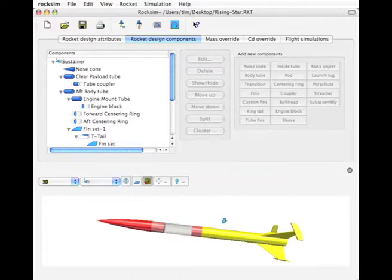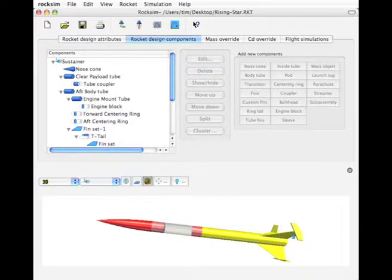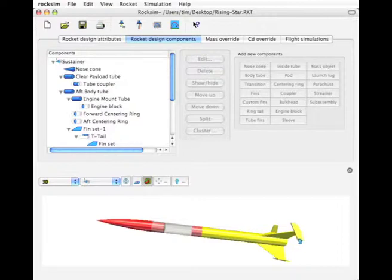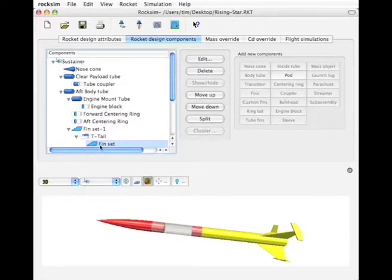In tutorial number 16, we created t-tails on the tops of these fins. Now let's get a little bit more advanced and put pods on the top of these t-tails. So here's the fin t-tail and we're going to put a pod on that.